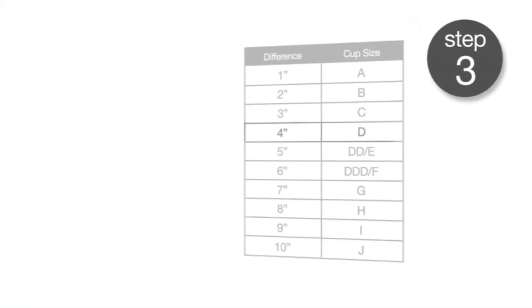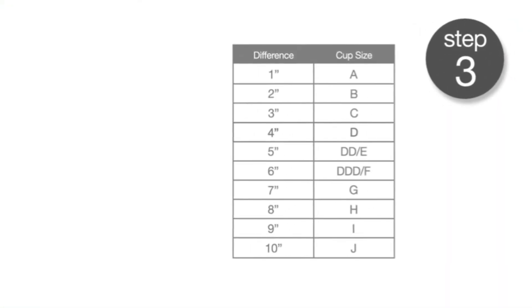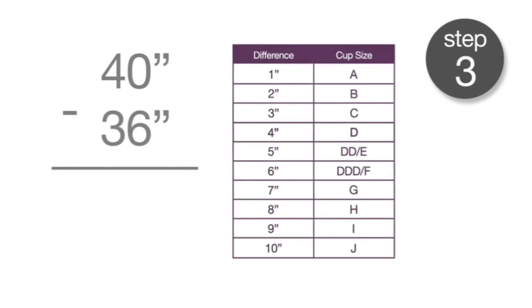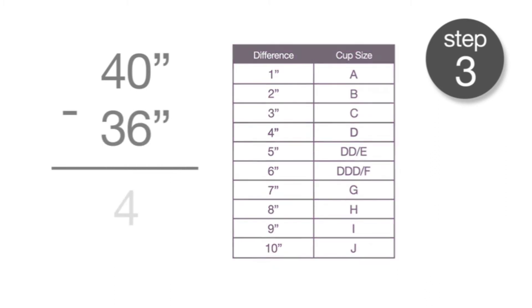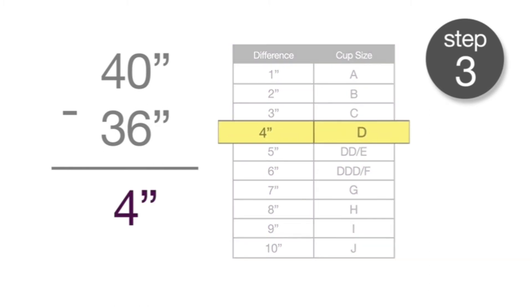Now, take the difference between the measurements in Step 1 and Step 2. For each inch difference, the cup increases. In our example, we have a 4-inch difference, which is a D-cup.